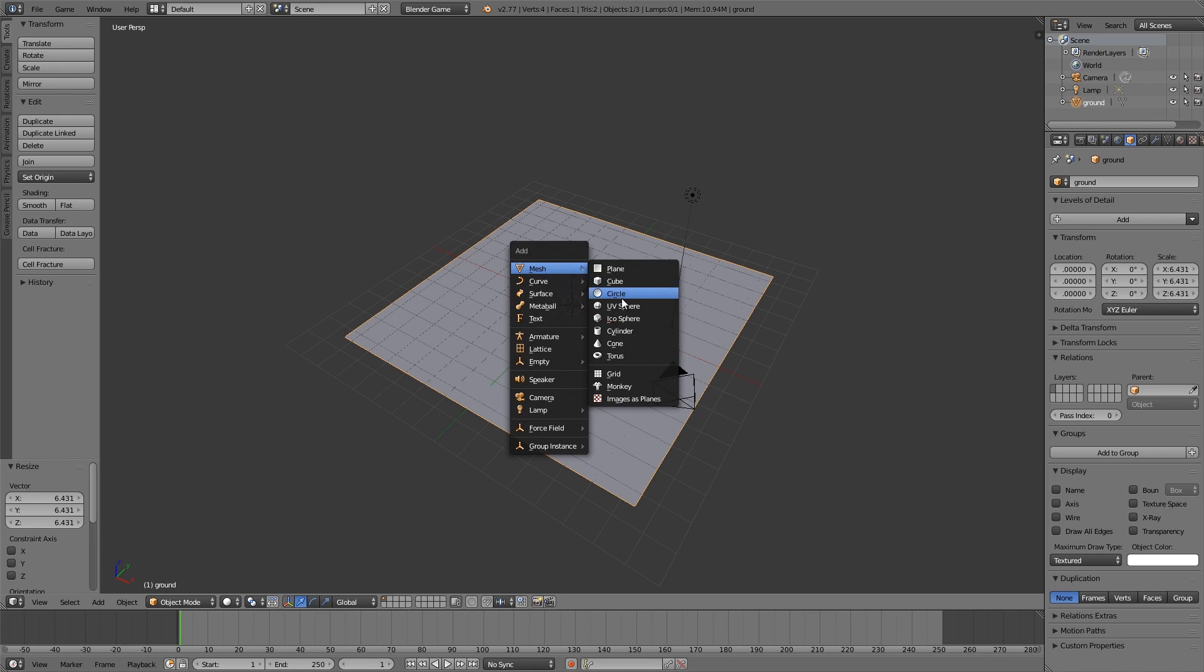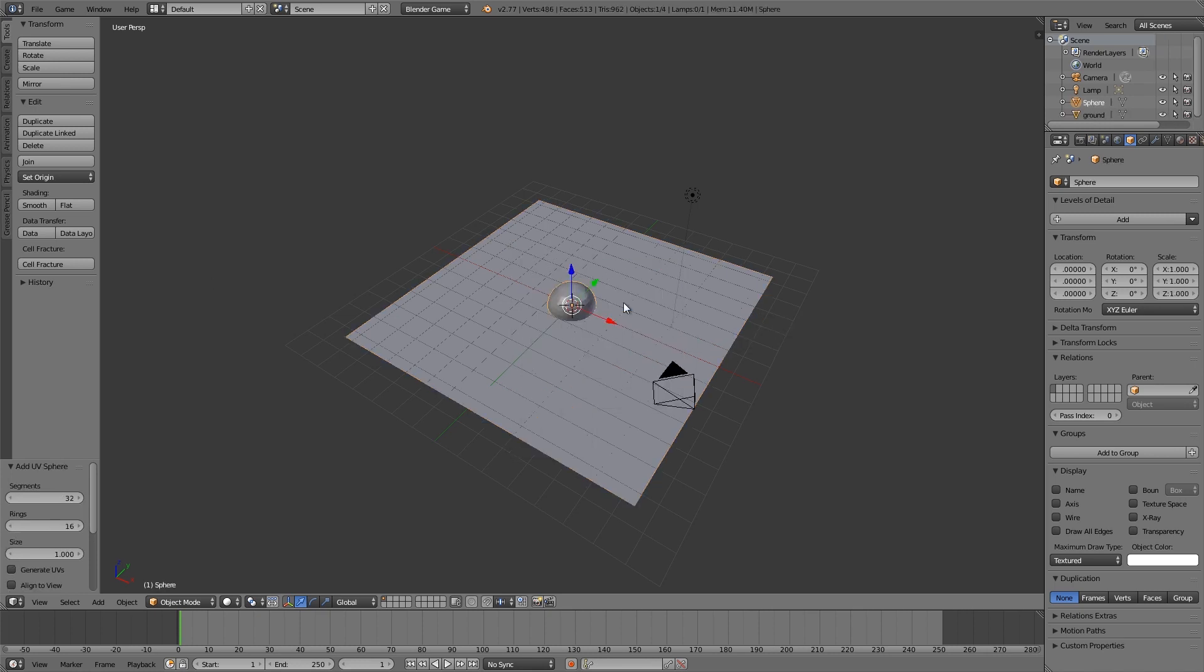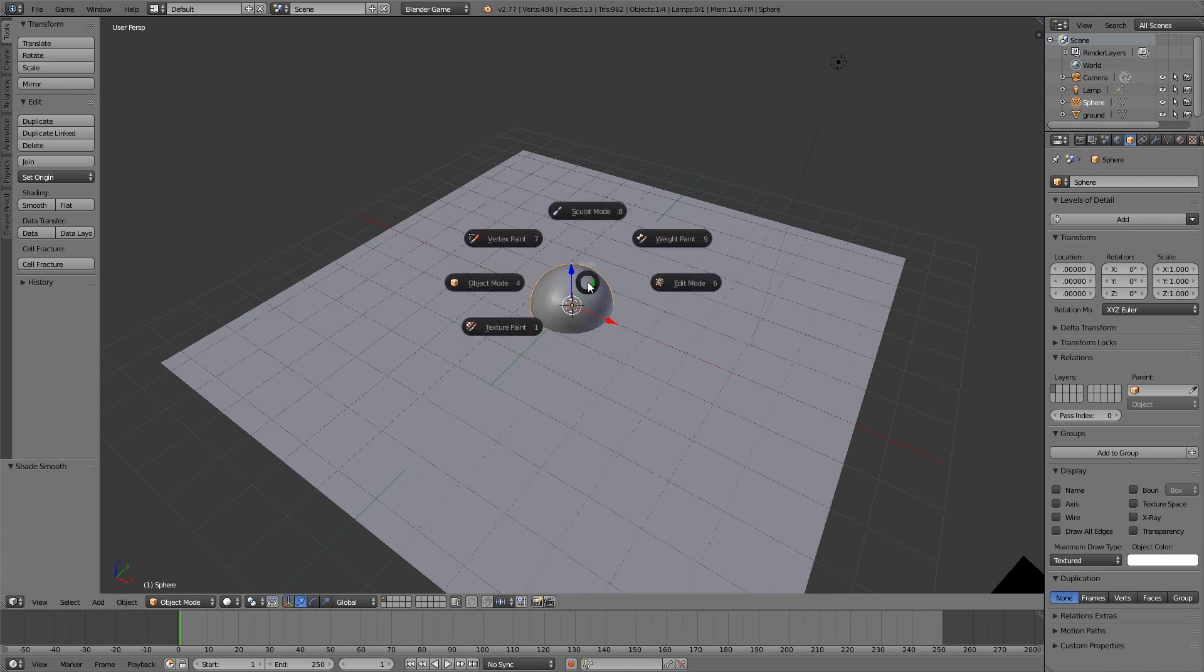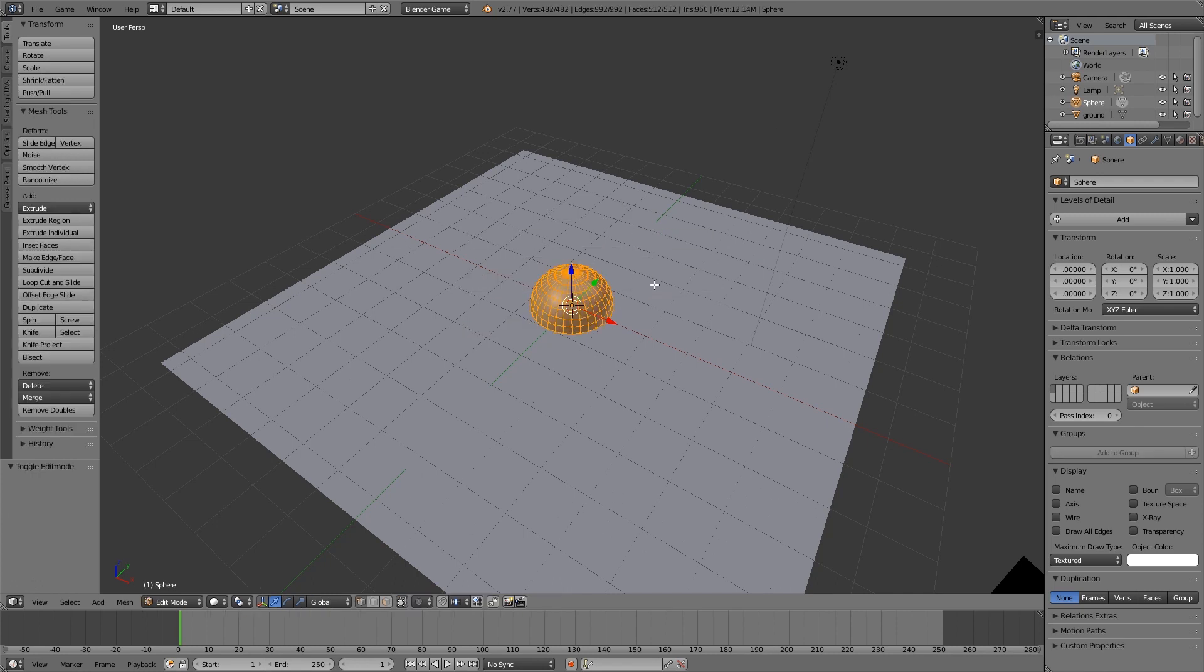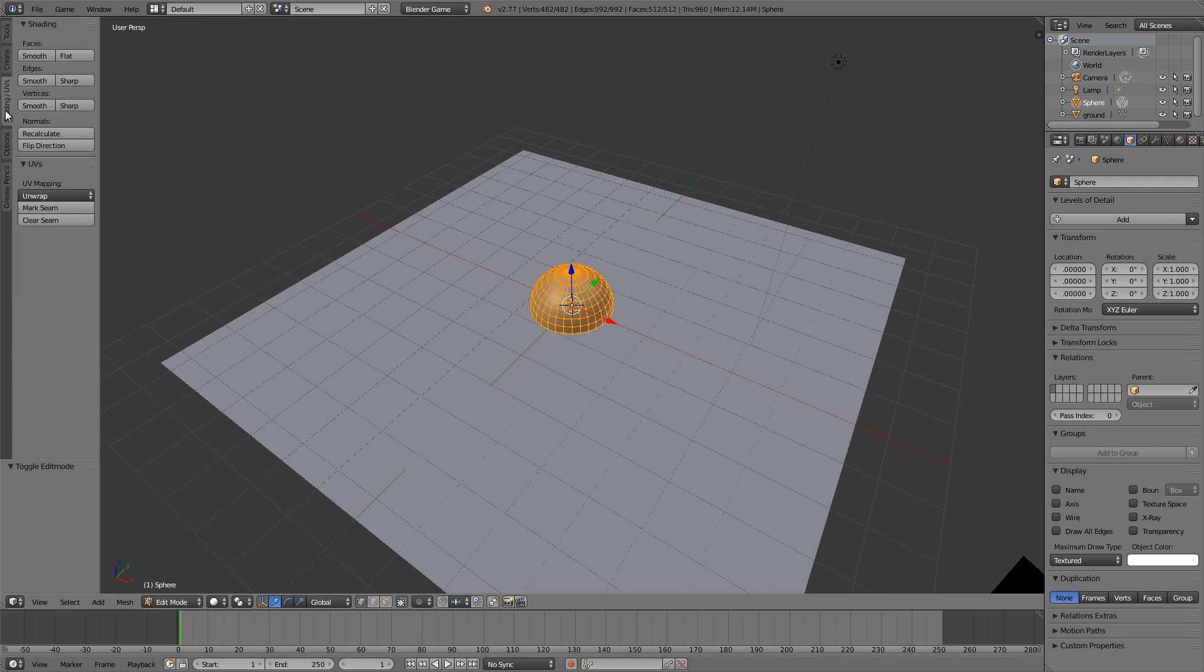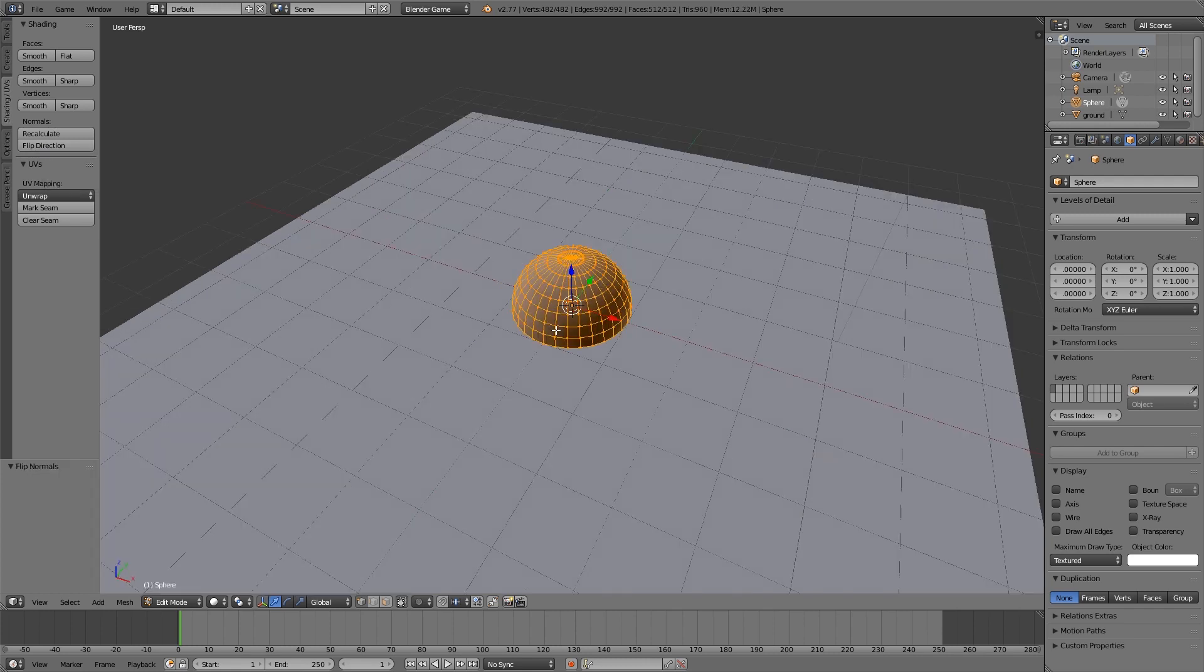Let's press shift A, add ourselves a UV sphere, make it smooth. Then press Tab, go to edit mode. We can just select edit mode down here and then we'll go to UVs and shading and we want to flip the direction of the normals. This just means that the outside of the sphere doesn't get rendered and we can only see the inside.